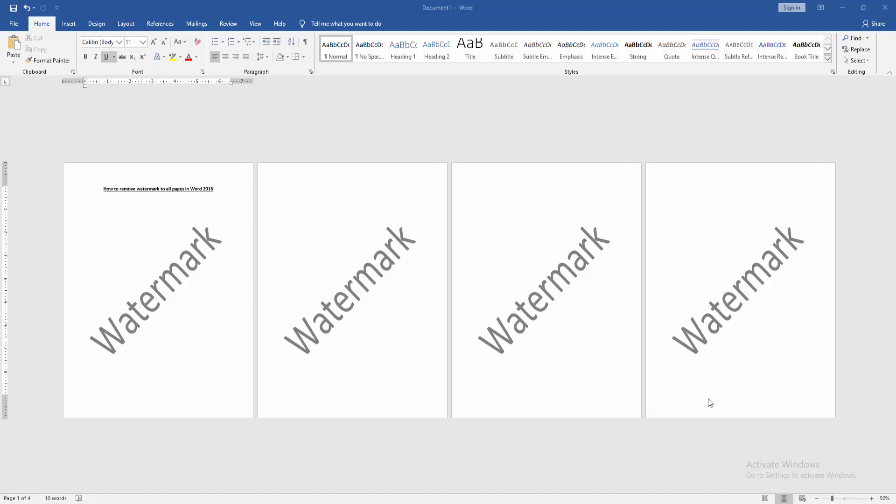Assalamu alaikum. Hello friends, how are you? Welcome back to my new video. In this video, I'm going to show you how to remove watermark from all pages in Word 2016.